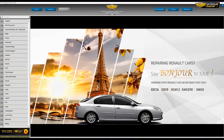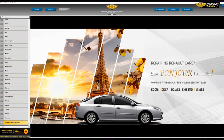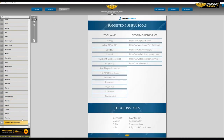The last thing I wanted to show you is the last item on the list: 'Suggested and Useful Tools'. It contains a list of tools, interfaces, and devices required to work with car electronics. That's all — I hope you like this video. If you did, please hit the like button and subscribe to our channel.